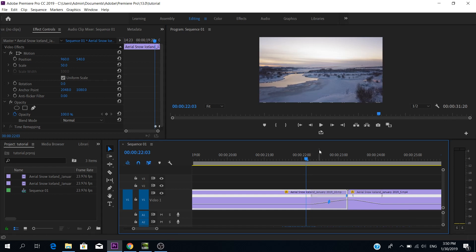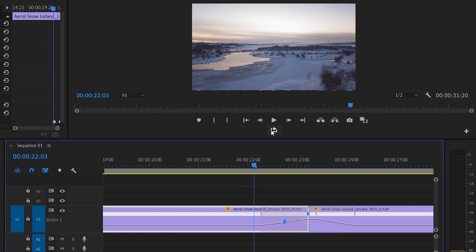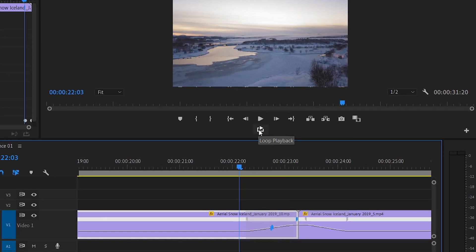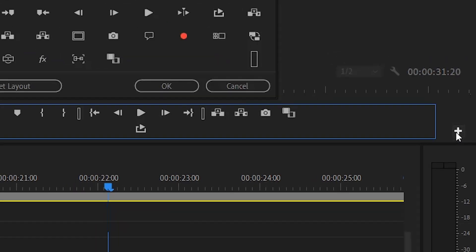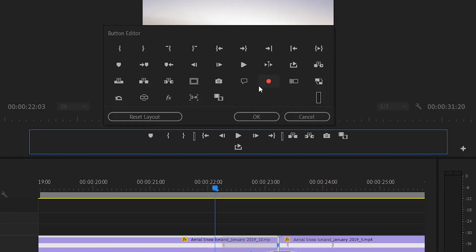In order to loop playback, it's actually super simple. First thing first, you need to find this button here — loop playback. If you don't have it here, you just press button editor here, the plus sign, press it, and you find it here.